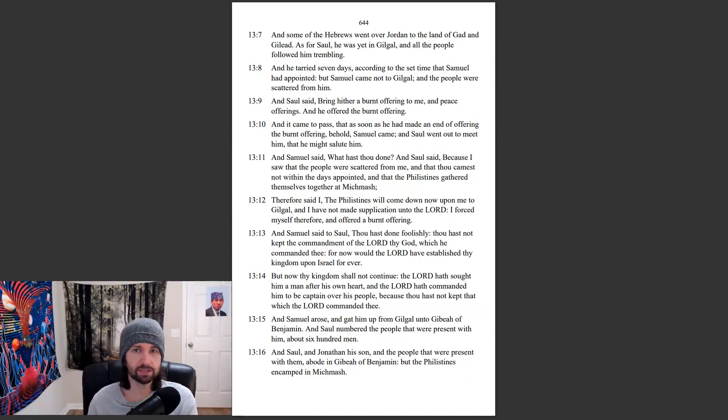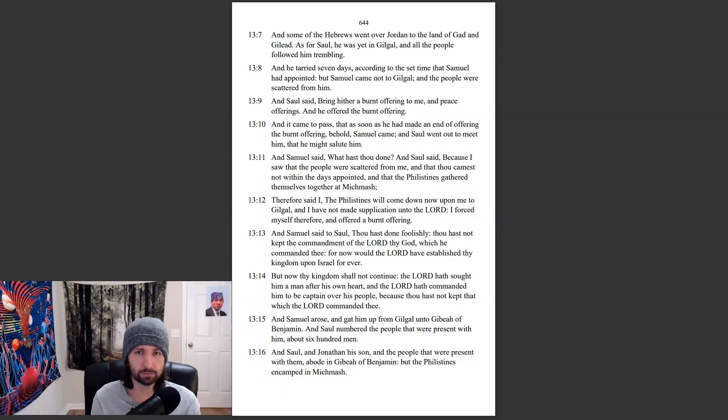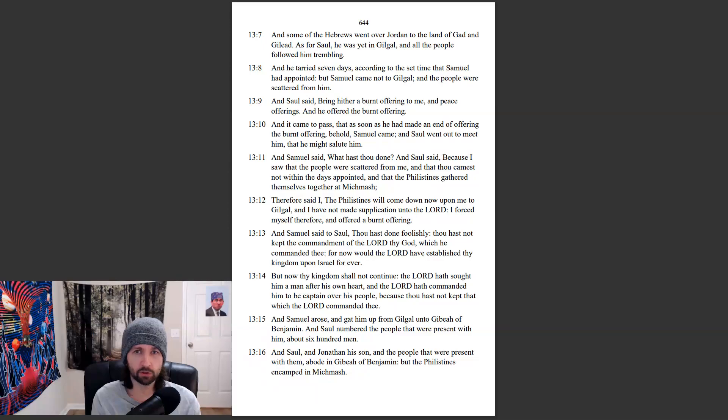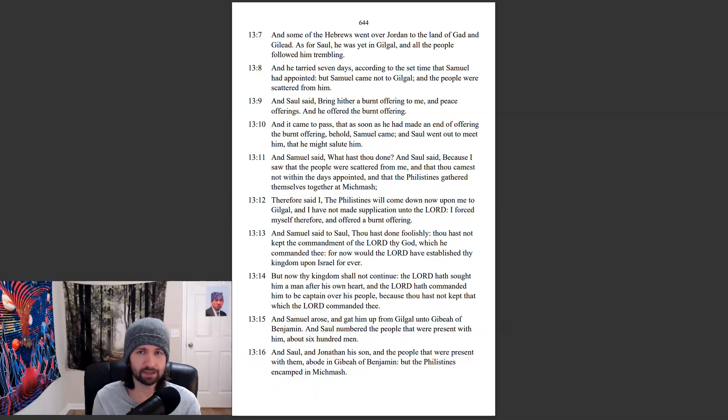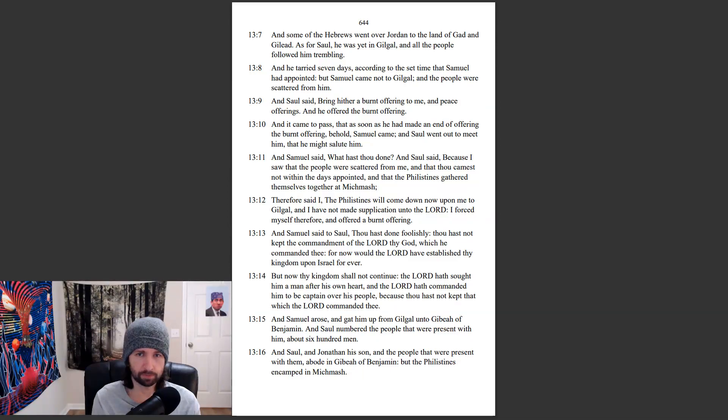And some of the Hebrews went over Jordan to the land of Gad and Gilead. As for Saul, he was yet in Gilgal, and all the people followed him trembling. And he tarried seven days, according to the set time that Samuel had appointed. But Samuel came not to Gilgal, and the people were scattered from him.